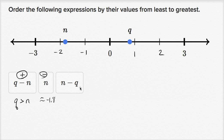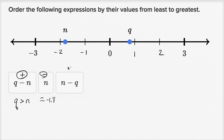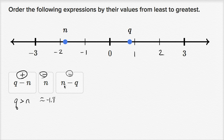Now what's n minus q? It's going to be the negative of q minus n. We have the smaller number n, and from that we're subtracting the larger number q. So n minus q is going to be negative. The largest of these values is definitely q minus n, which is positive, and then we have to figure out which is more negative: n or n minus q.